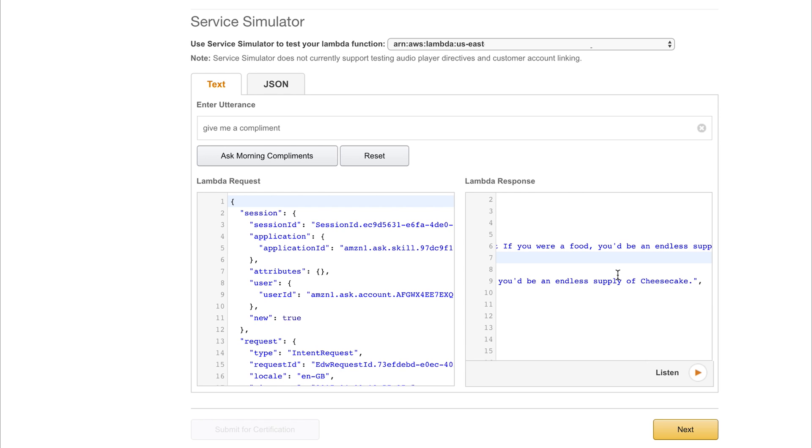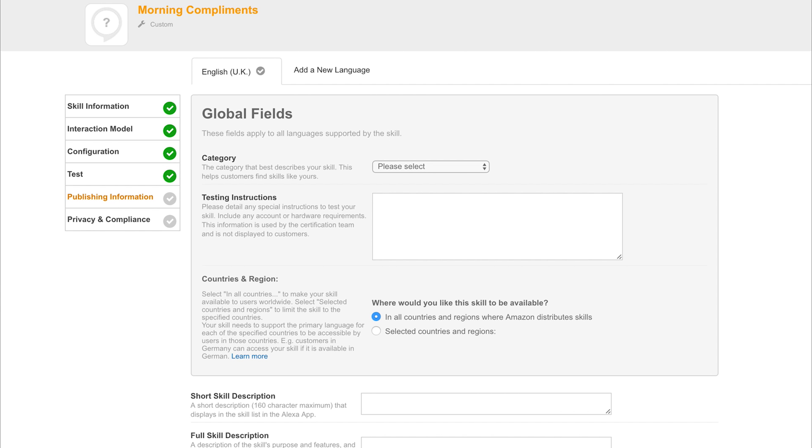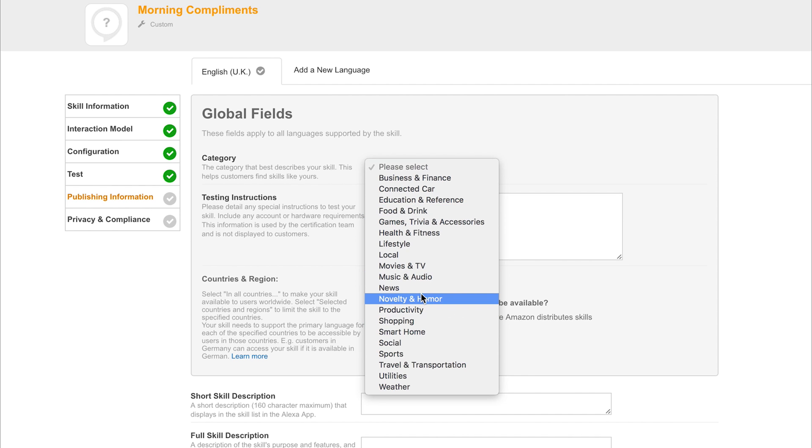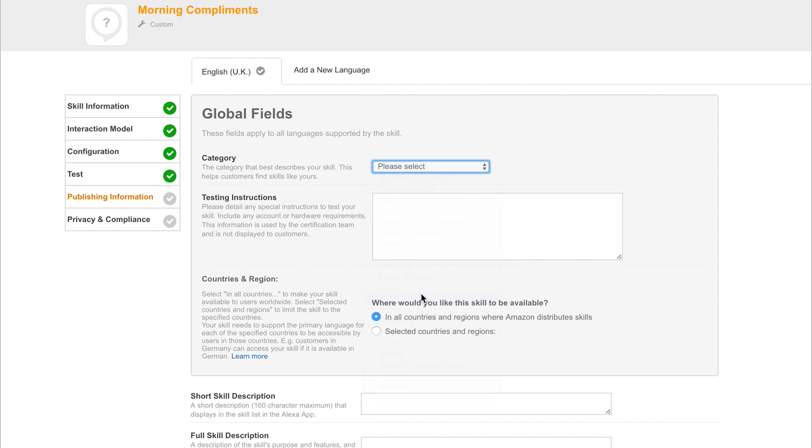So back to the project, if we now add give me a compliment, we can see that we get a response from Lambda and the content of the card is wow you made an Alexa skill, you're smarter than I thought. If we ask again we get another random compliment. This time it's damn son you're looking mighty fine today. And finally if we check it again we get our final one which is if you were a food you'd be an endless supply of cheesecake. So that proves that our Alexa skill does work.